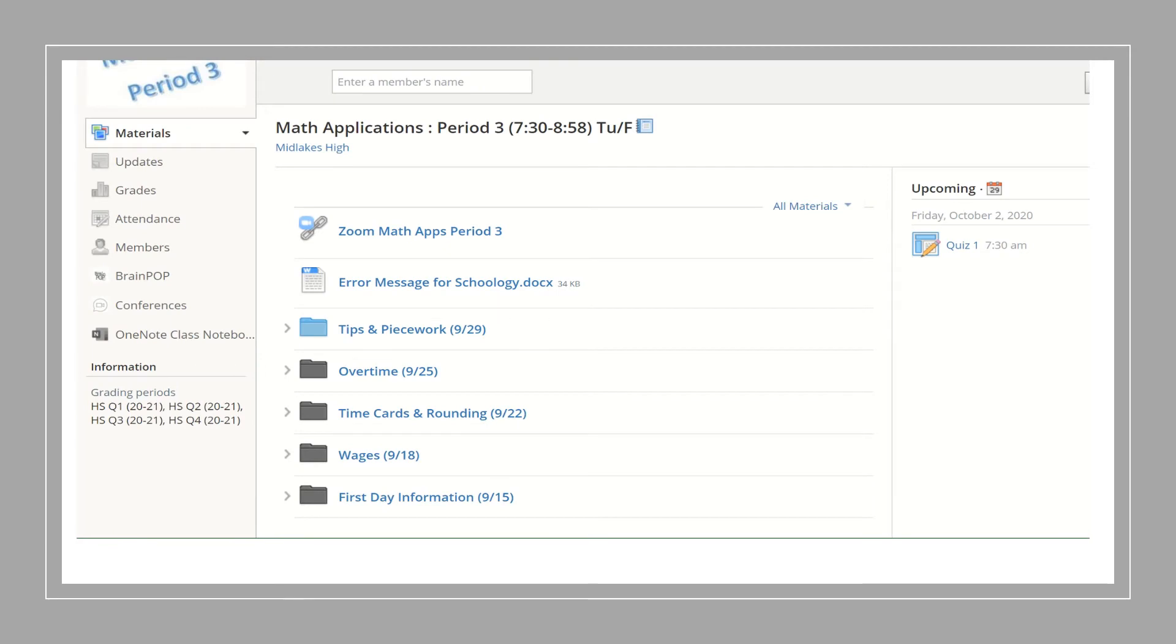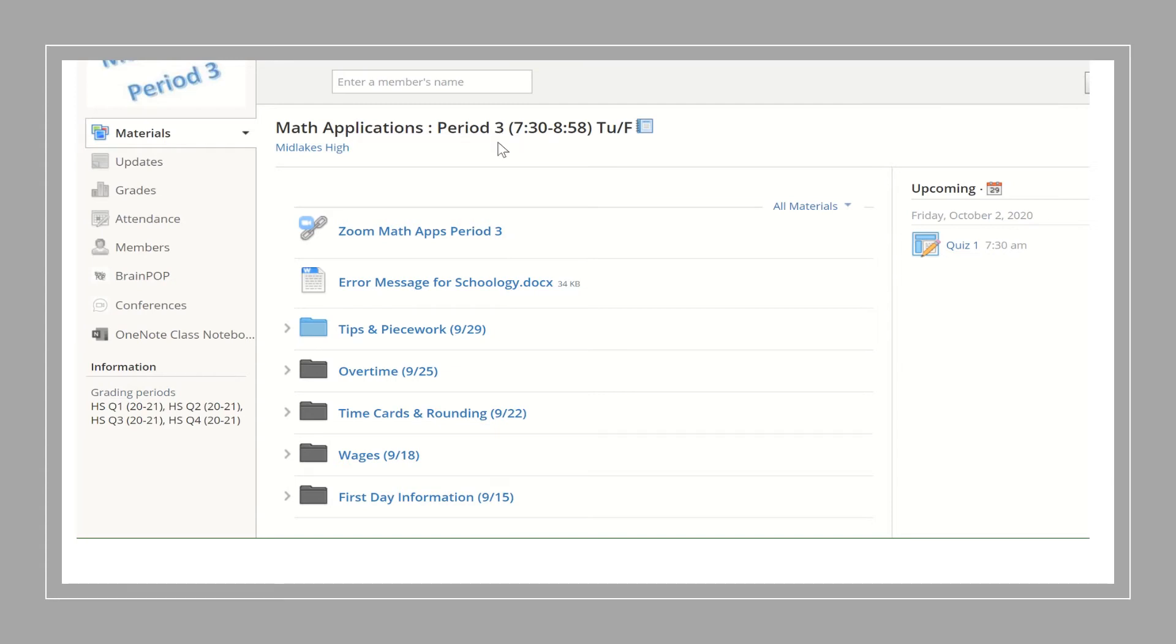This is what your student sees when logging into Schoology and selecting the math applications course. Obviously I have three different sections. This is just period 3. I have period 4 and period 7. This is just an example.